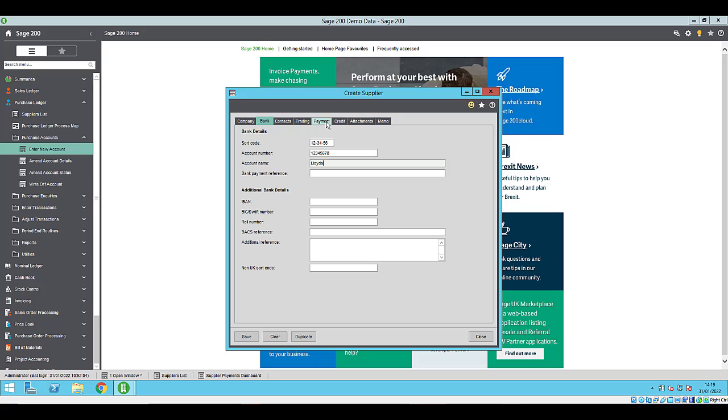For suppliers that do not use pound sterling as their currency, you will need to include either the BIC or the SWIFT number and the IBAN, or the BIC/SWIFT number and an additional clearing code for that country. This is for countries that don't use IBAN.